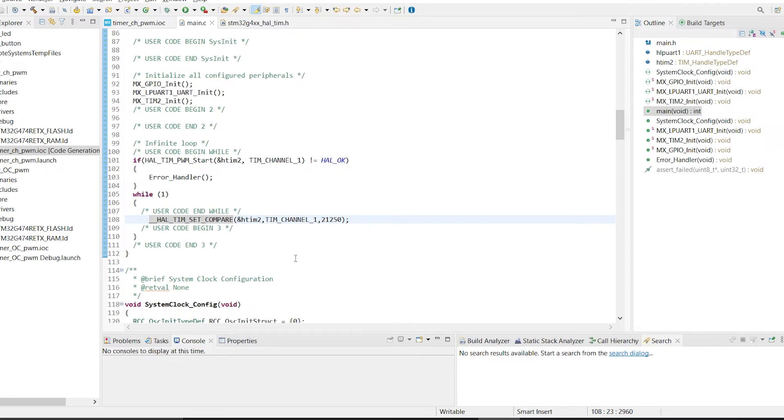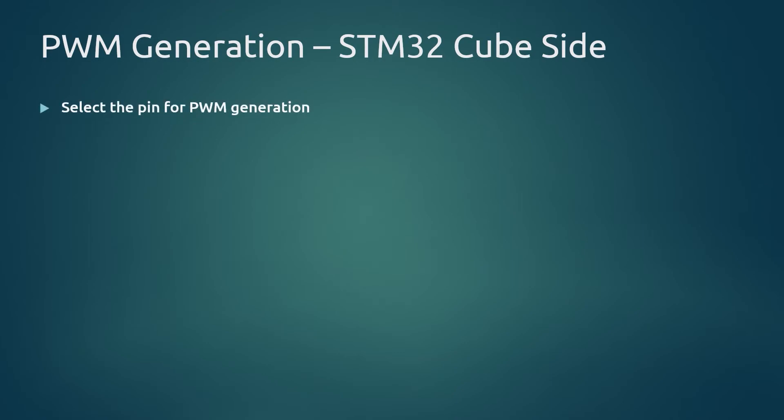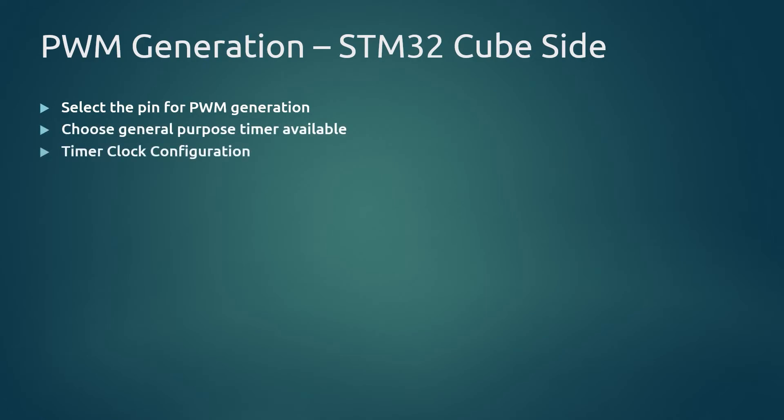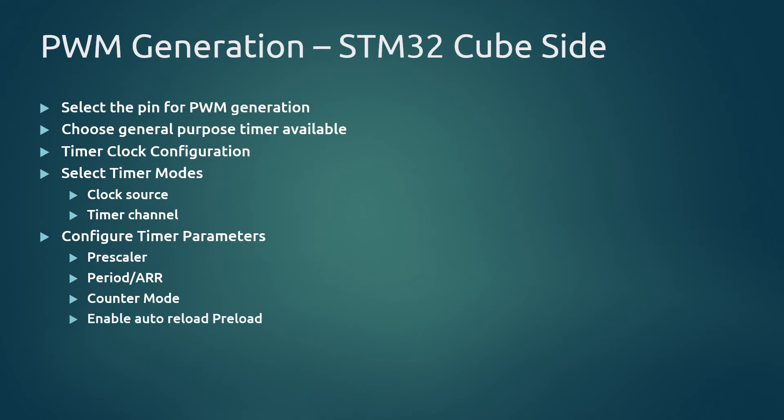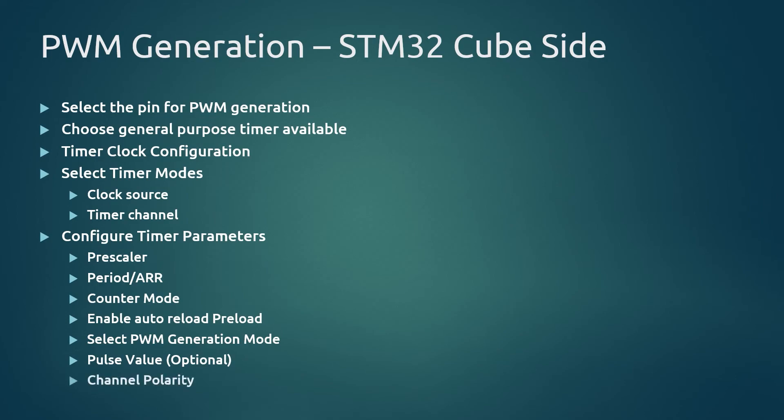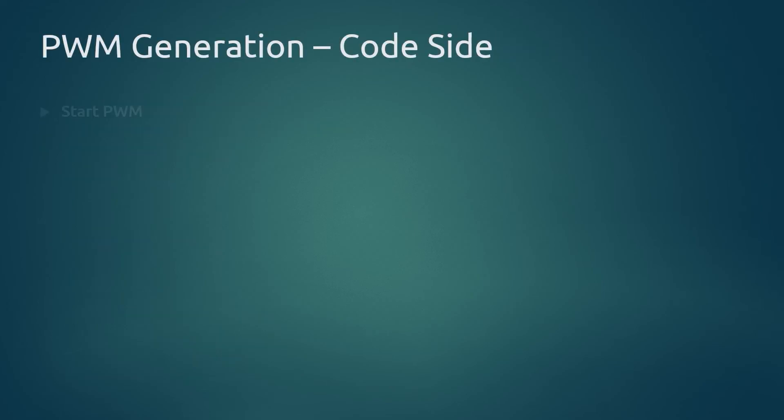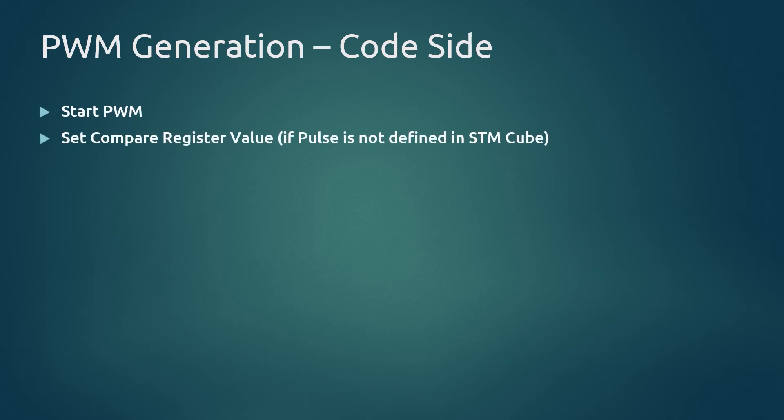So let's summarize everything. Initially we should select the pin which we require as a timer channel. Then we can find out the timer channel associated with it using the datasheet. But we can go in the reverse way also. For an available timer channel we can choose a pin which we want. Then we have to set that pin as the timer channel in the Cube software. Then according to the duty cycle and clock which we require configure the timer clock. In the timer mode select the clock source. In our case we selected internal clock. Then we can select PWM generation for our timer channel. Then under timer parameters fill in prescaler and ARR value, select counting mode whether up, down, etc. Then of course here you should enable auto reload preload. Then under PWM generation you can select PWM mode we want. In our case it was PWM mode 1. Then pulse value either you can define here in the STM Cube software or at the code area. Then of course channel polarity. You can keep it as high or low. In our case we set it as high. Then coming to the code side we should start the timer in PWM mode. Next we can update the pulse value or compare register value using the HAL_TIM_SET_COMPARE function.